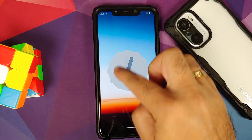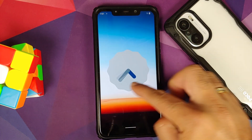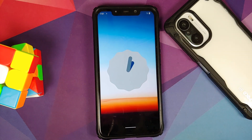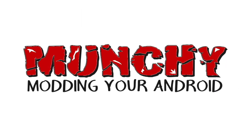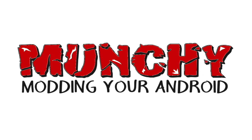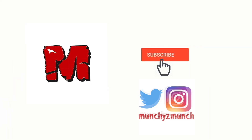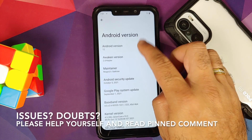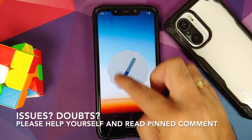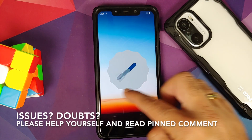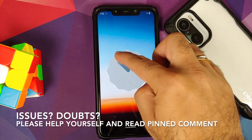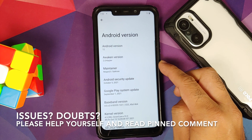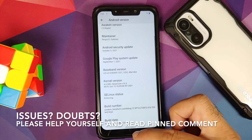Hey peeps, what's up? Munchy here, back with another video. In this video I'm going to show you how you can install the official build of Awaken OS based on Android 12 on the Xiaomi Poco F1.